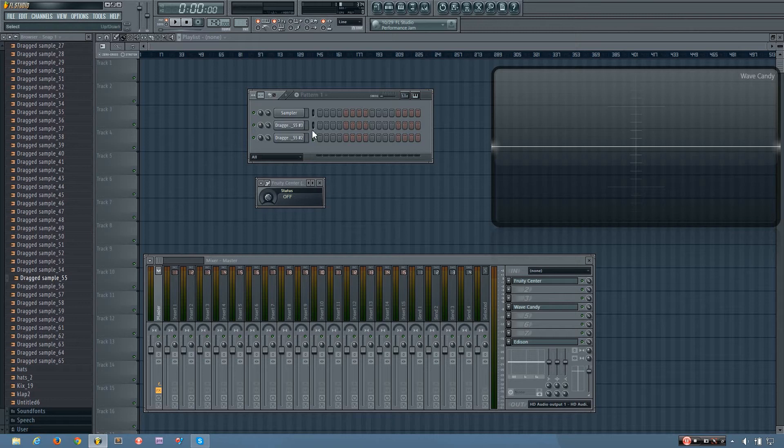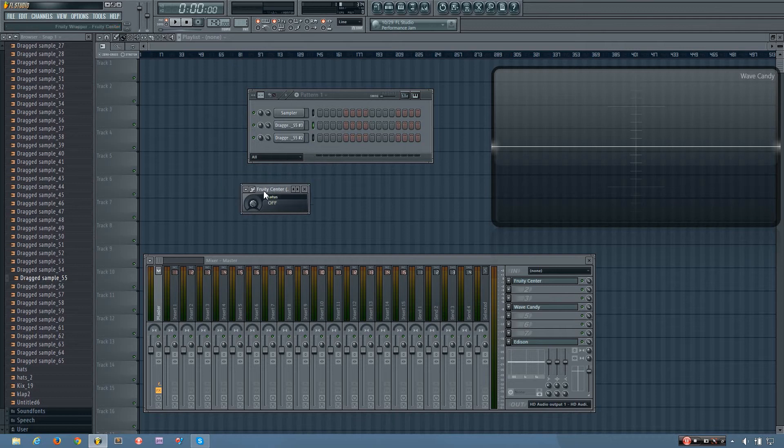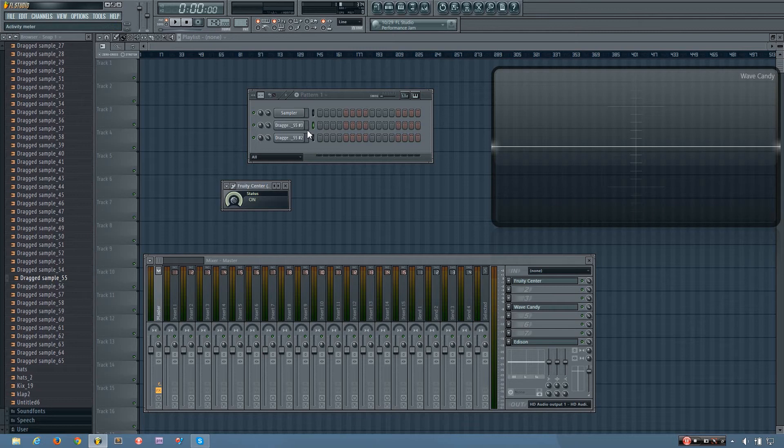And headroom is pretty important, especially in electronic dance music. So that's what Fruity Center is designed to do. It's just designed to remove that DC offset.